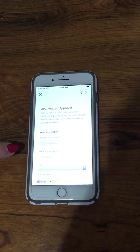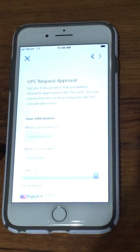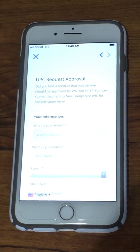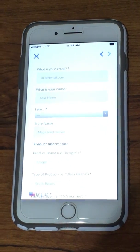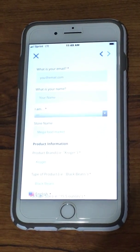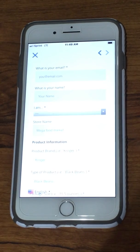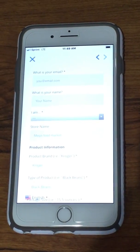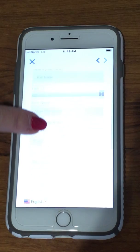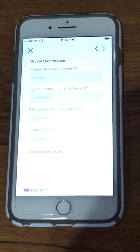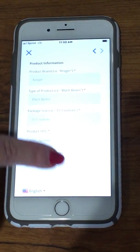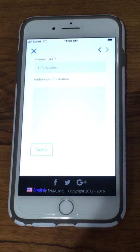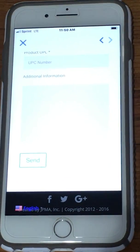The form will ask for your email address, your name, and whether you are a participant, clinic, or store, so we know who the information is from. Then it will ask about the product itself, and you can submit by hitting the button at the bottom once you've completed the information.